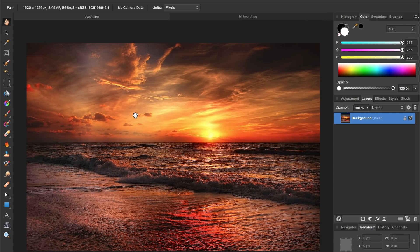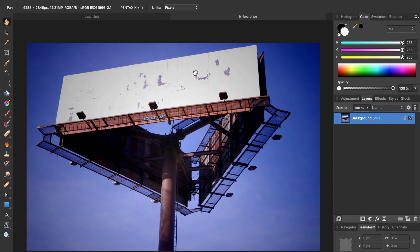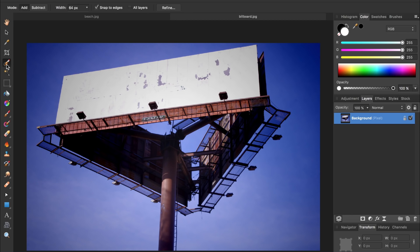The first thing we're going to do is come over to the billboard and select this white part of the billboard. So let's grab our quick selection brush and begin painting a selection over the white part.